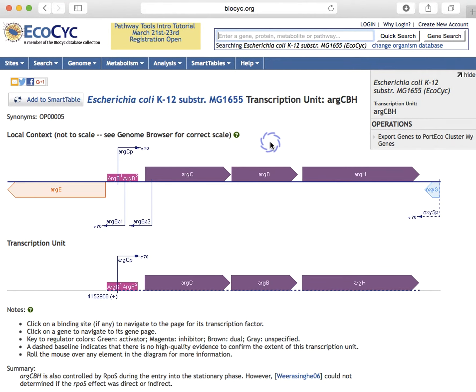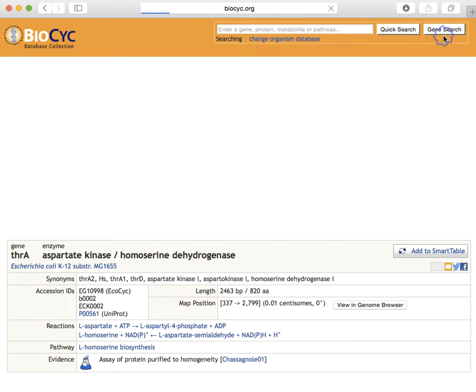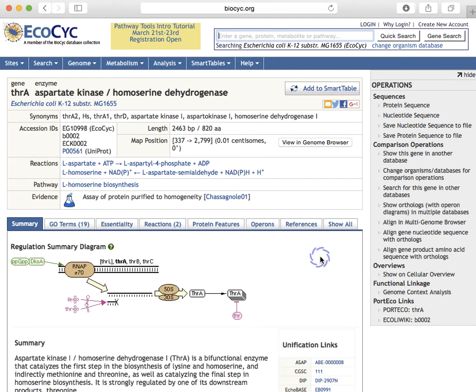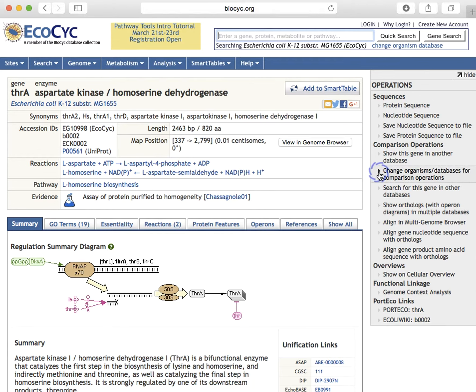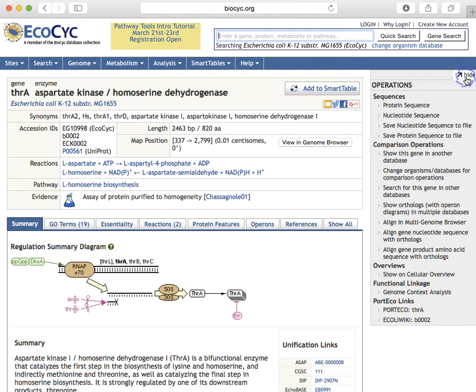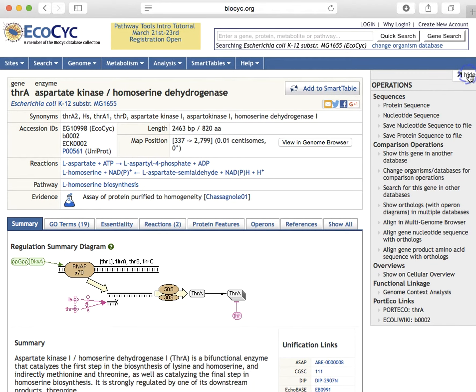Now we'll return to the THRA gene page to show you how to retrieve protein and nucleotide sequences. Commands for those operations are found on the right sidebar operations menu. And in general, the commands in this right sidebar menu change depending on what type of page you're looking at. For example, they will differ for gene pages versus metabolite pages, and we can hide the menu when we don't really need it when it's obscuring the view, and then bring it back.